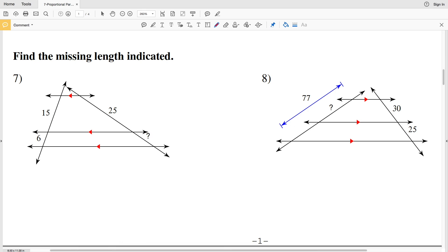In this video we're continuing on with the proportional parts in triangles and parallel lines worksheet on the KUTA software website. You can find this within the geometry section — I'll leave a link in the description below so you know how to access this worksheet. Our directions for numbers 7 through 10 are to find the missing length indicated.